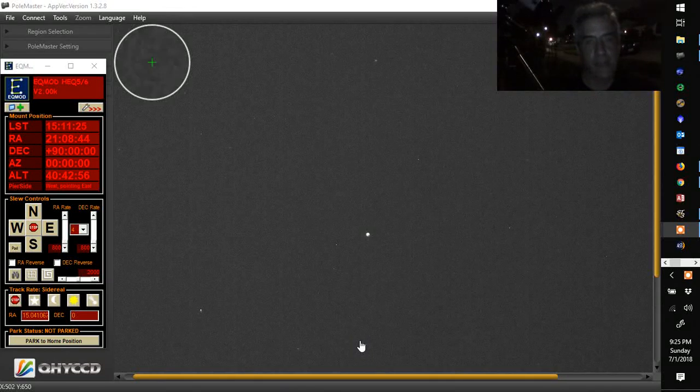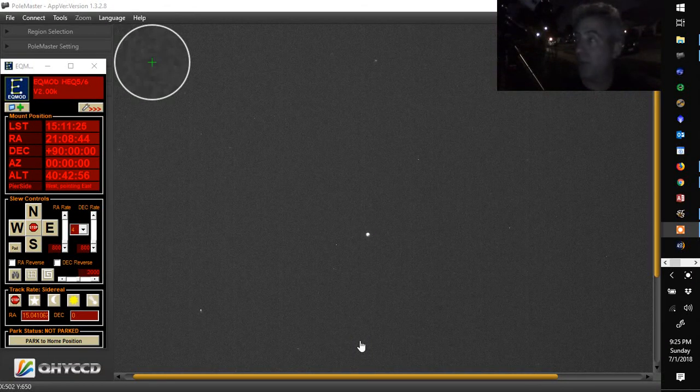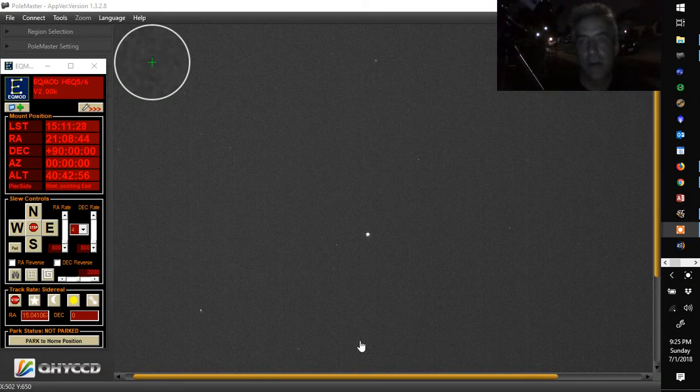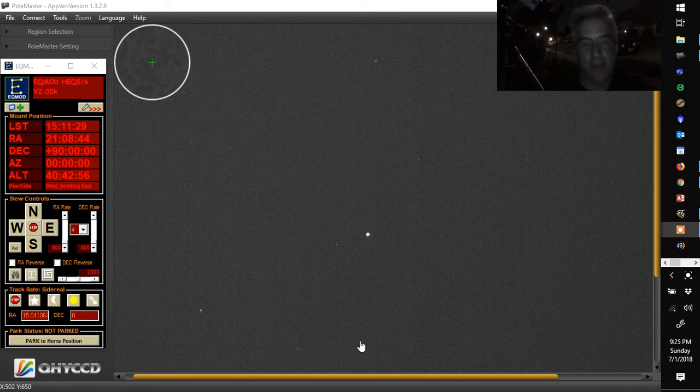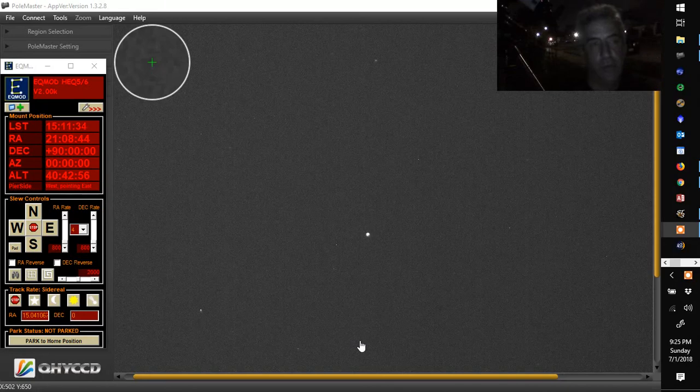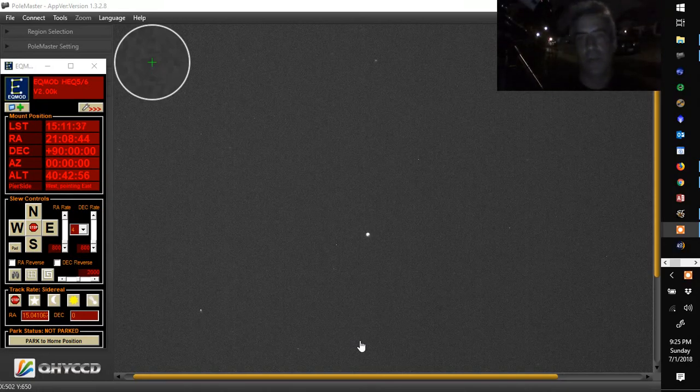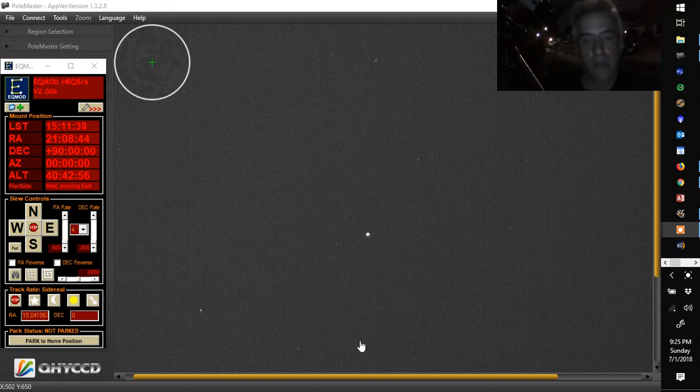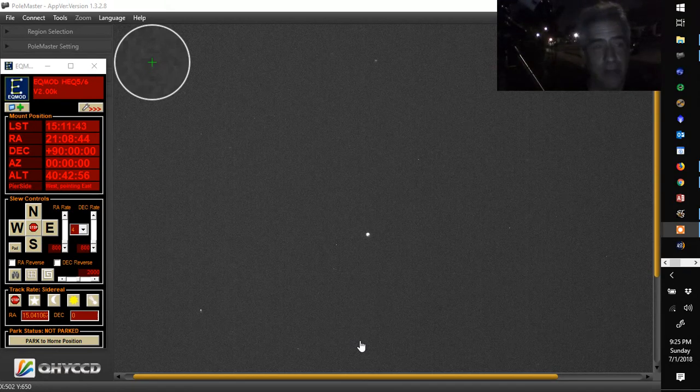Hey, how you doing guys? Declination Dan here with part two of my planetary imaging. As you can see on my screen, I'm actually using something called the Polemaster, and this is a really great tool for getting a really quick polar alignment in a relatively short amount of time.